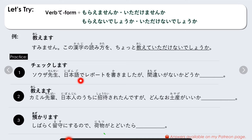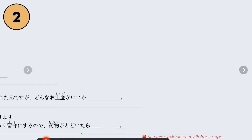Number one: Soza-sensei, nihongo de reporto wo kakimashita ga, machigai ga nai ka dou ka, nani nani. Number two: Kamiru-senpai, nihonjin no uchi ni shoutai sareta n desu ga, donna o miyage ga ii ka, nani nani. Number three (verb: azukarimasu): Shibaraku fusu ni suru no de, nimotsu ga todoitara, nani nani.